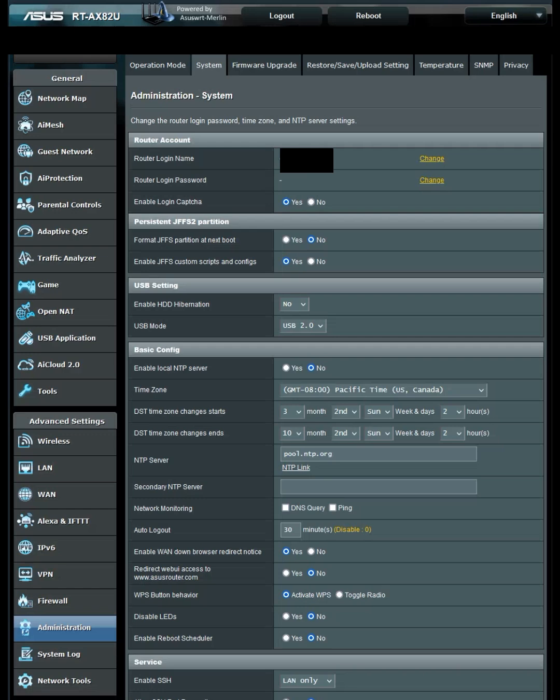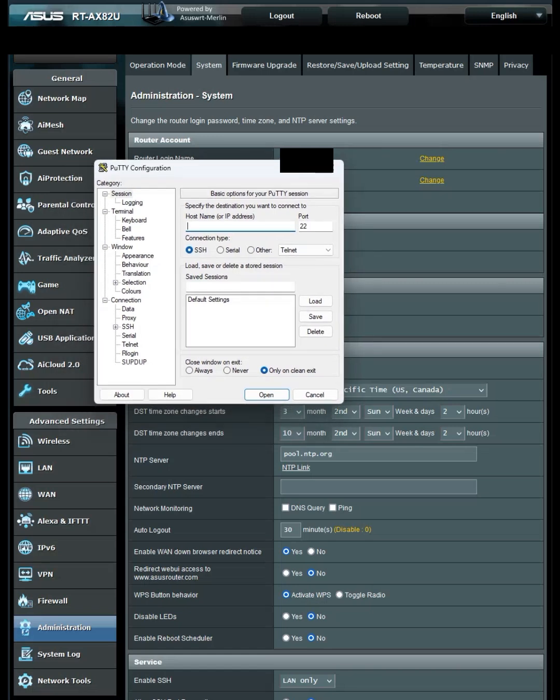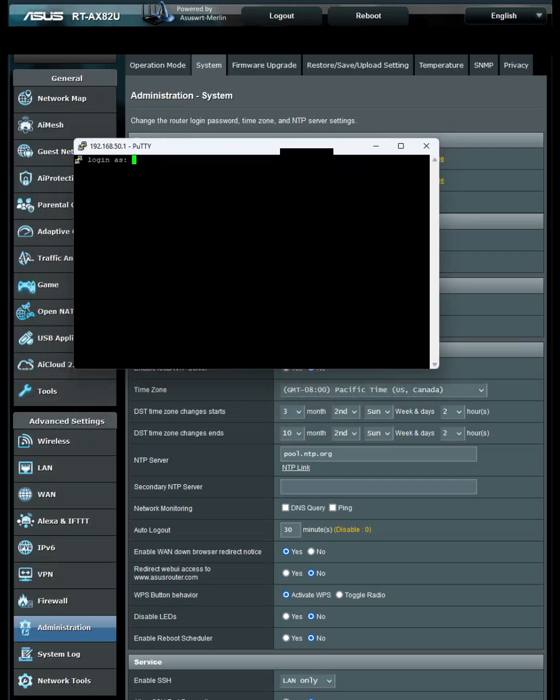After that's done and applied, open up an SSH client. I'm going to use PuTTY for Windows. Type in your default gateway IP and the port, which defaults to 22. But since I changed it to 25, I'm going to put 25. Hit Open, and you'll have this console up. Sign in.